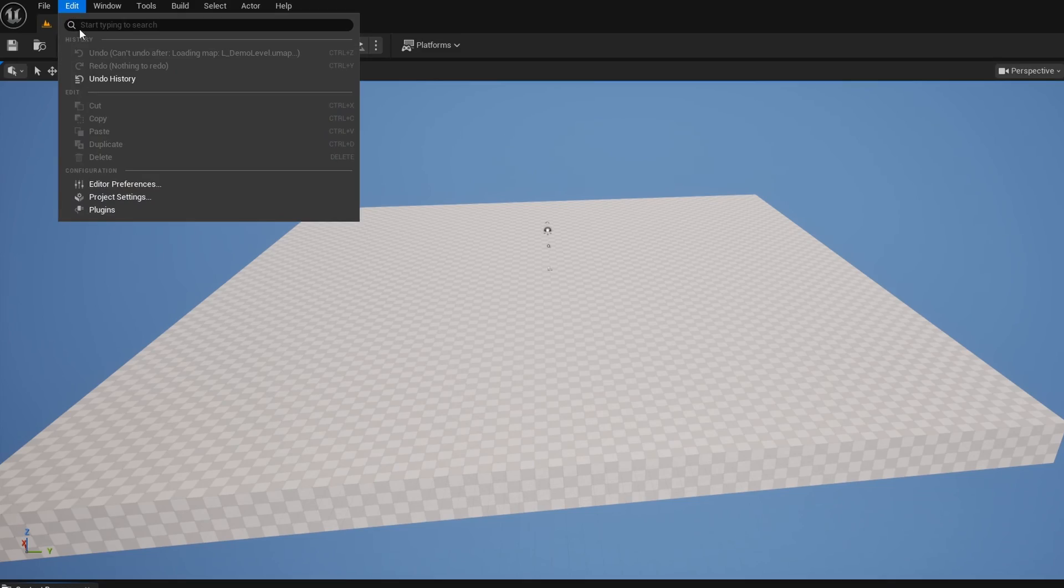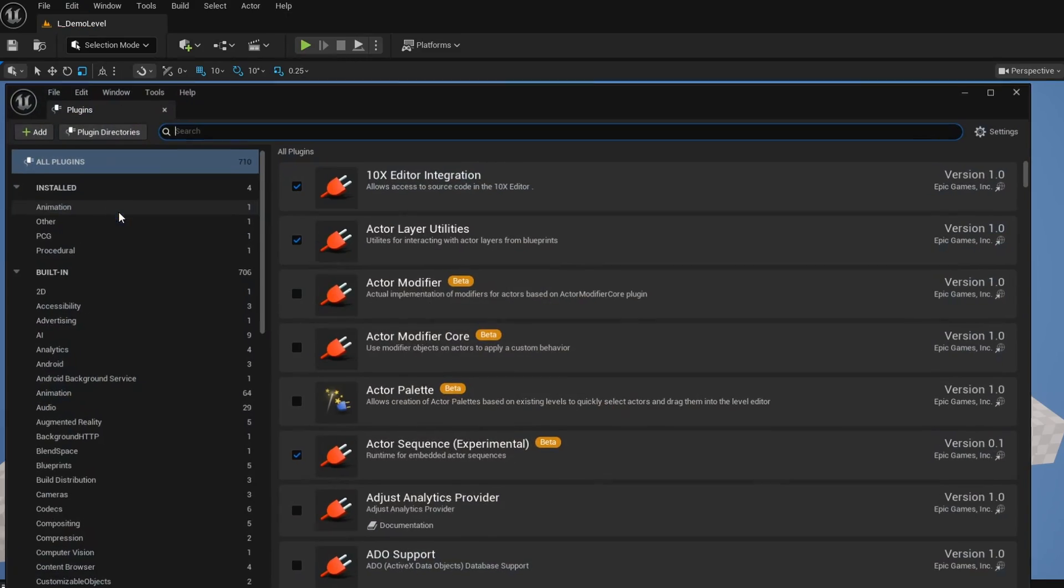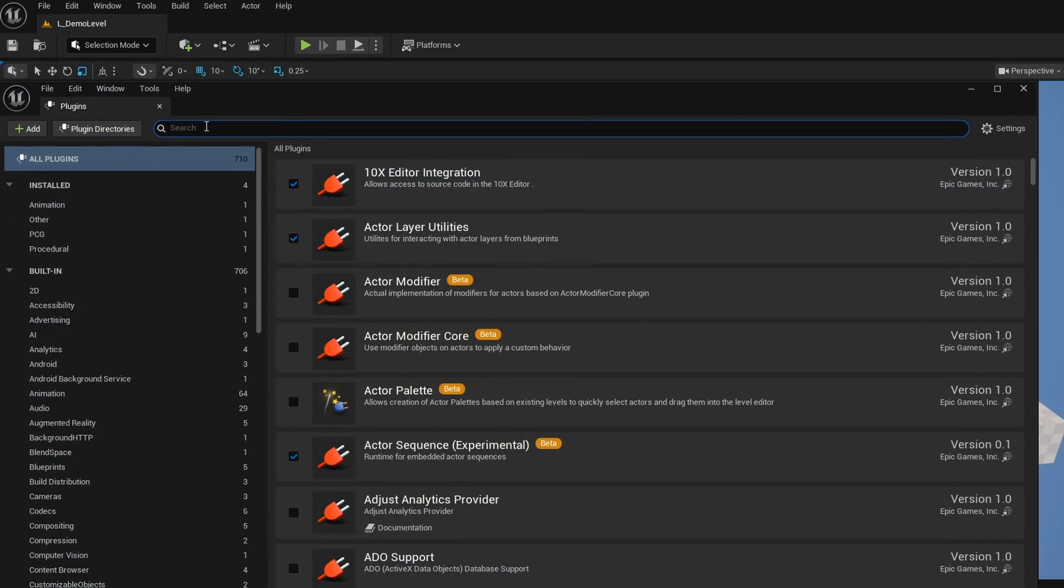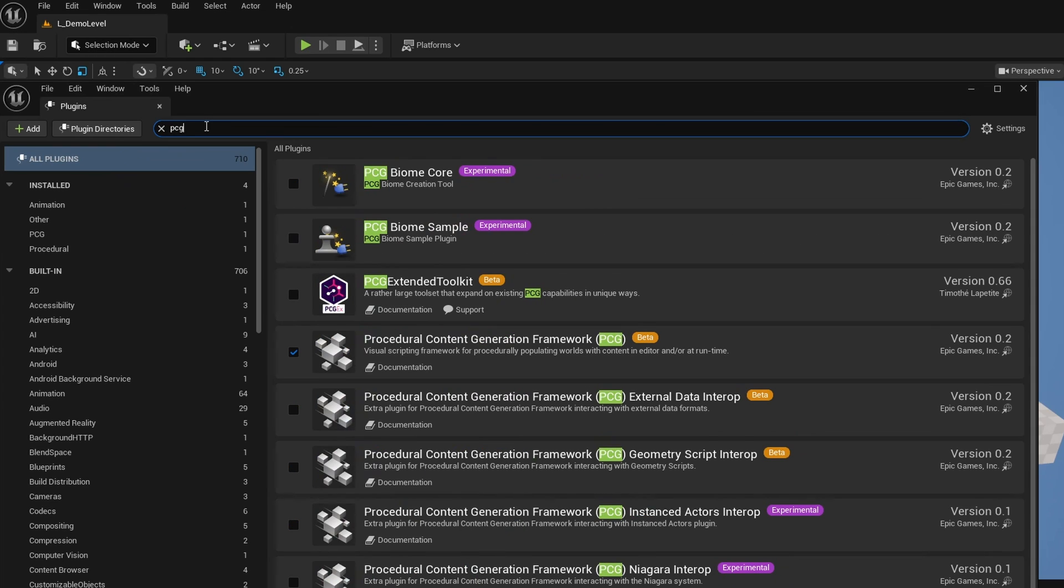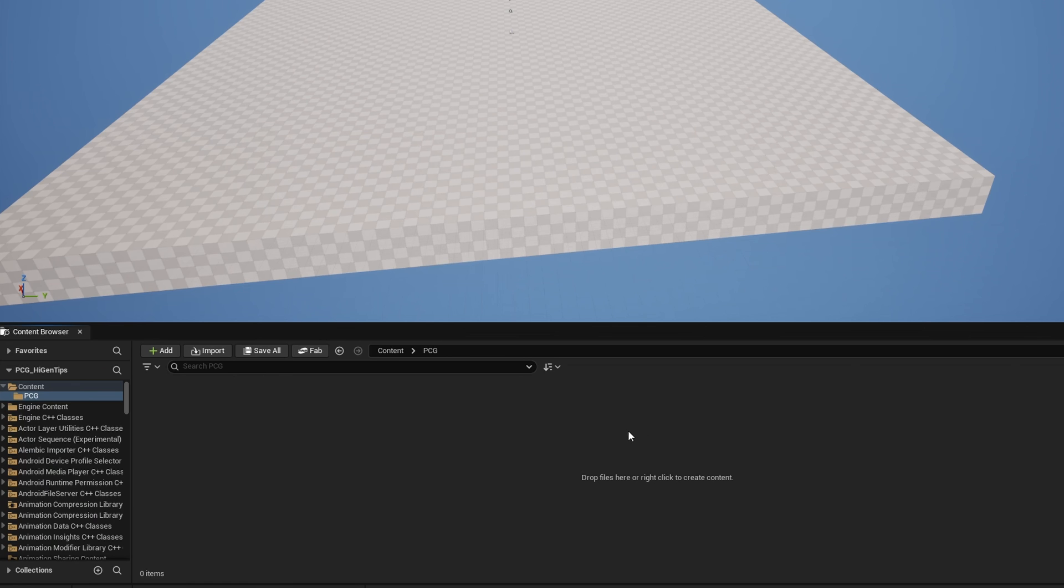To get started with PCG, as always, go to Edit Plugins. Make sure you have PCG turned on by searching PCG and turning on your Procedural Content Generation Framework, and restarting your engine if needed.